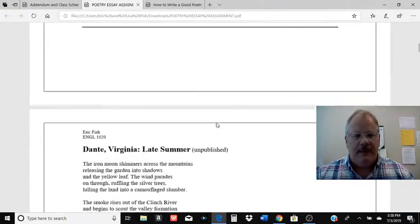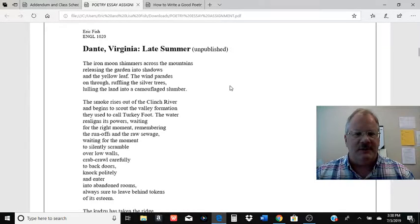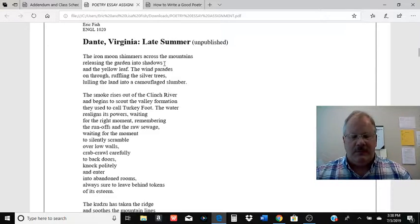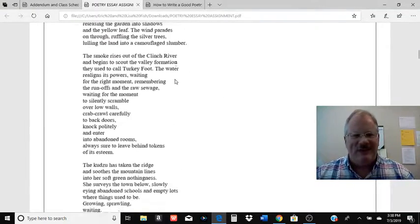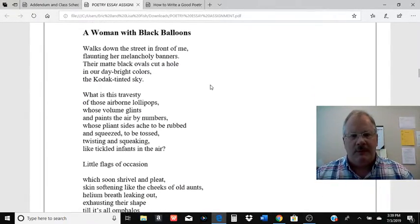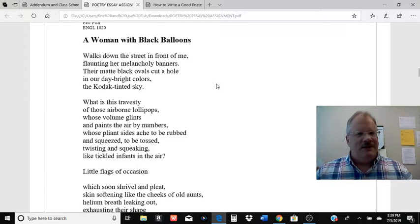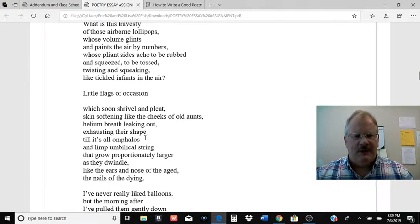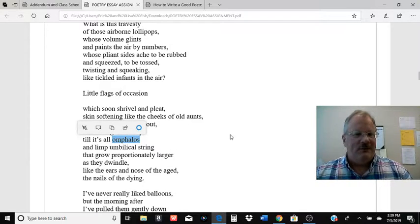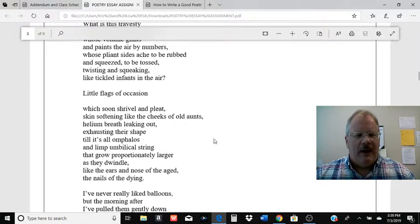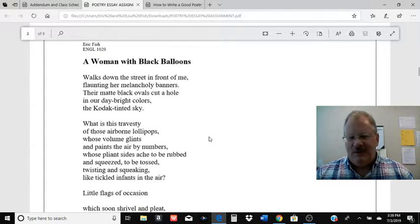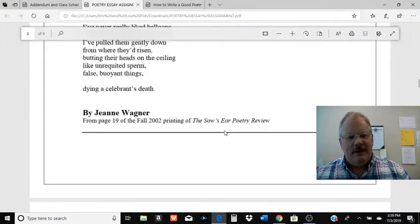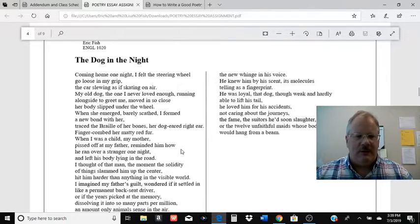There are eight poems to choose from, listed on the assignment sheet. The first one is Dant, Virginia, Late Summer — Dant, Virginia is a small coal mining town in southwest Virginia. The poem discusses what's happening in the town and how it's kind of having its revenge. A Woman with Black Balloons by Gene Wagner is a very good poem but not an easy one — it's comparing balloons to people in different ways, and her vocabulary gets interesting. You have to look up words like 'omphalos' and figure out what's happening and why she uses that word. Some of these poems you'll read and go 'eh, no' — but if you do that for all eight, you have to go back and ask which one you hate the least.